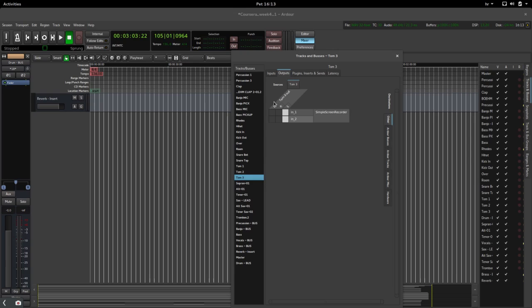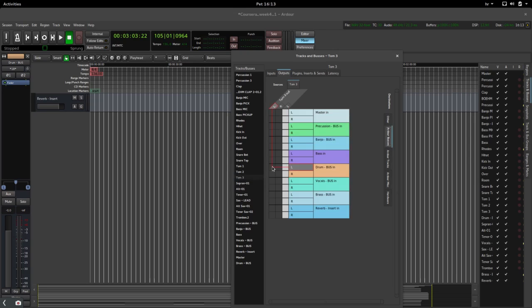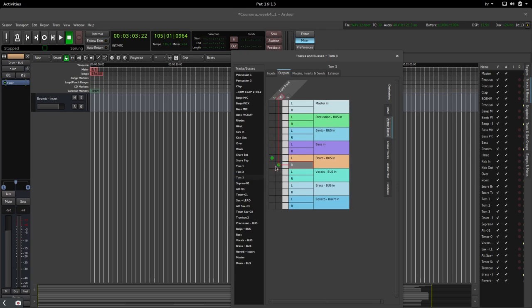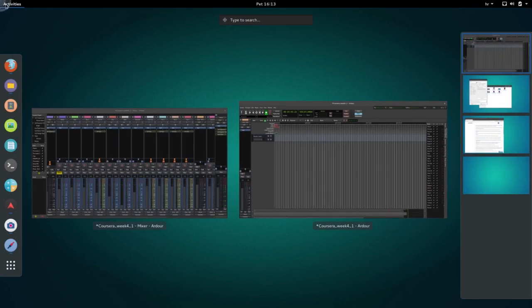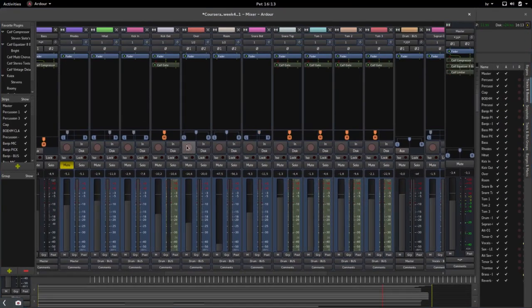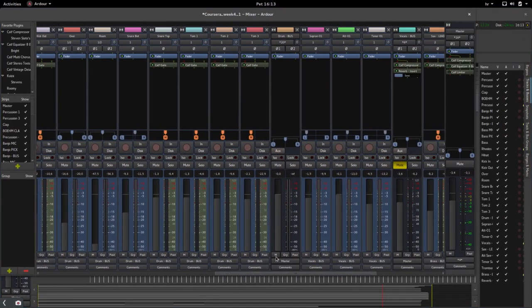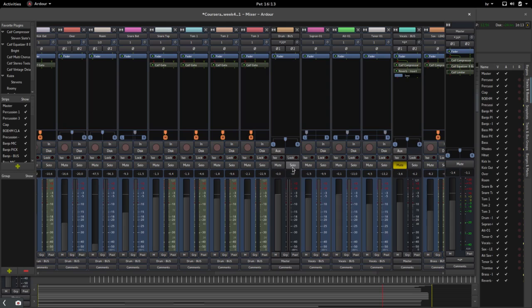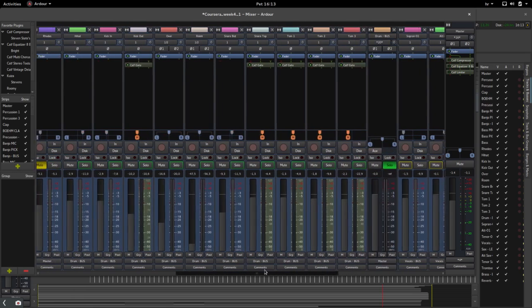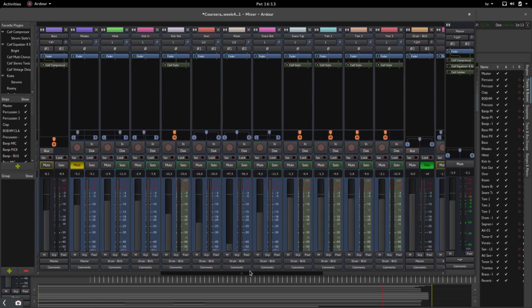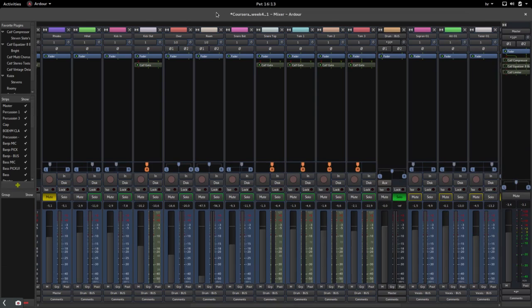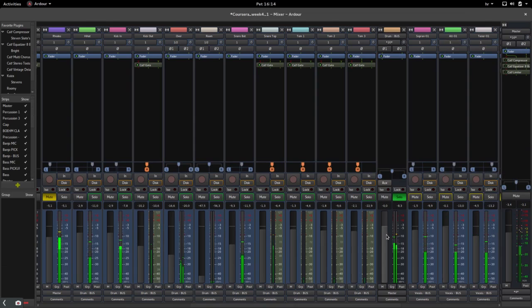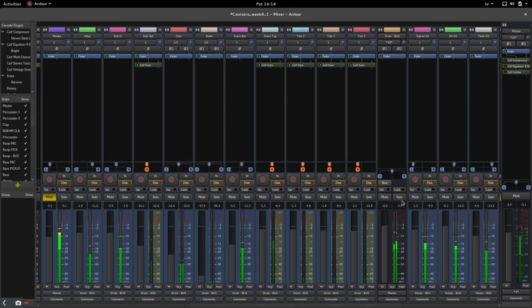If we go to the mix channel right now and go to this drum bus we have created here and press solo on it, it should solo all the drum tracks. If we press play, it's supposed to play drums.